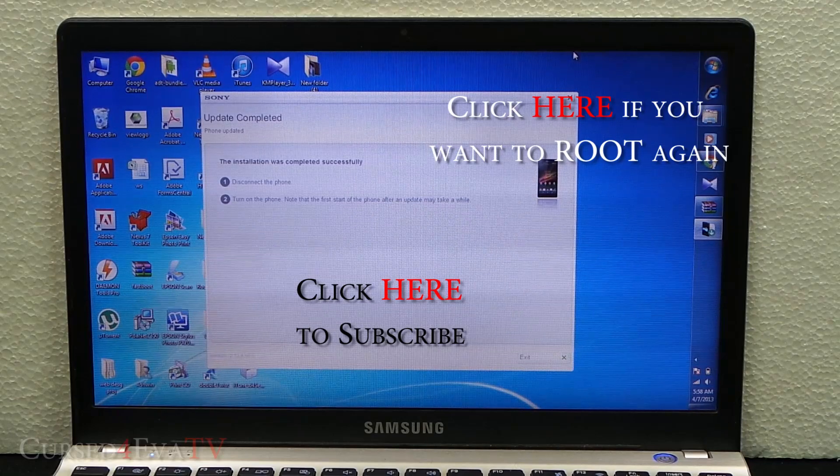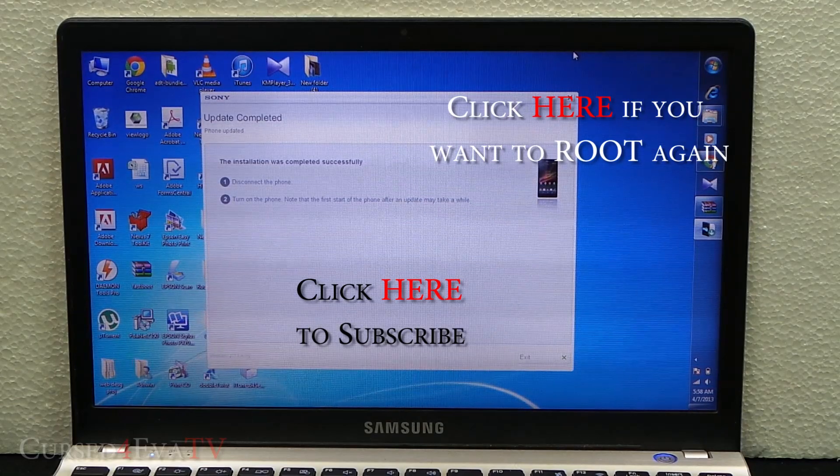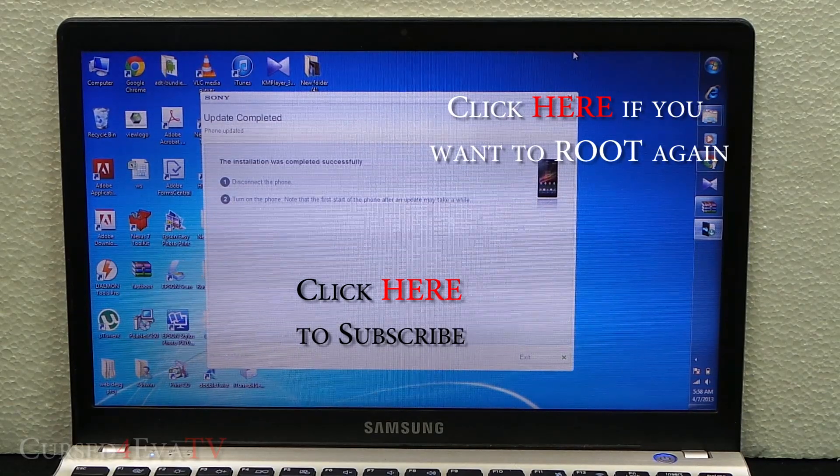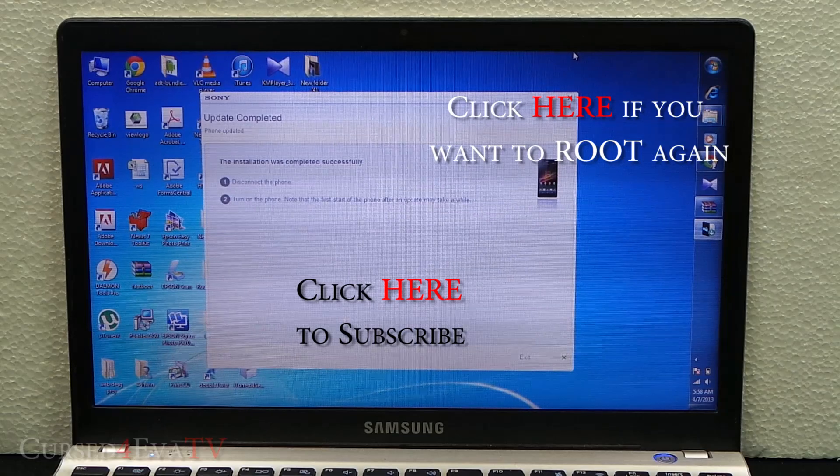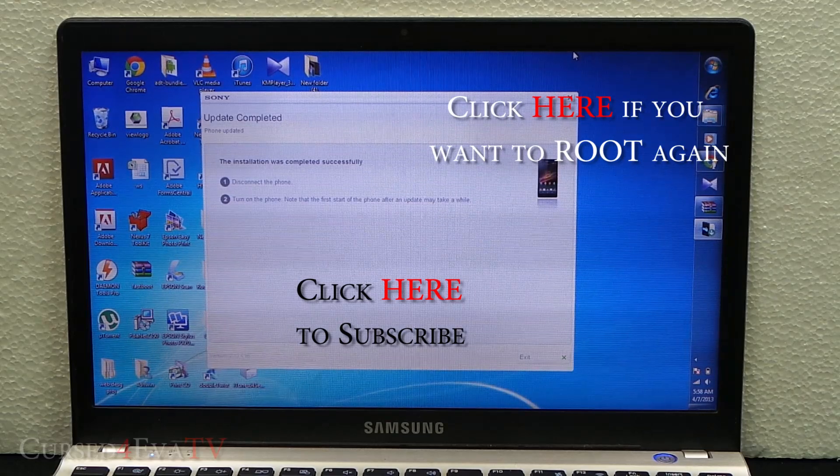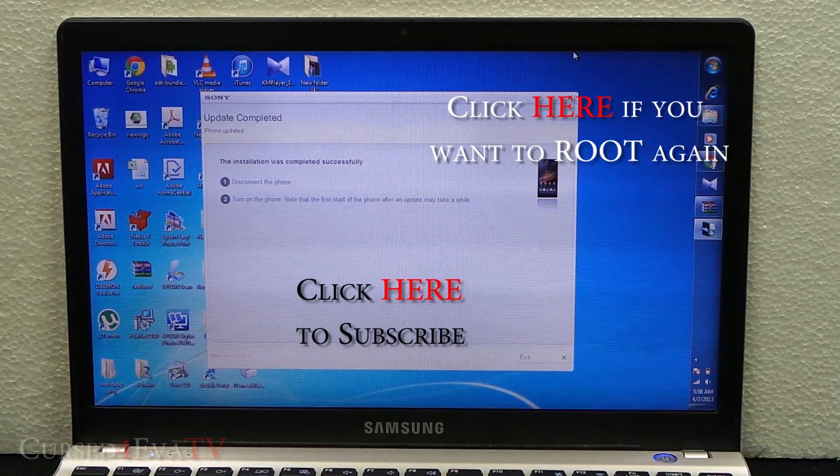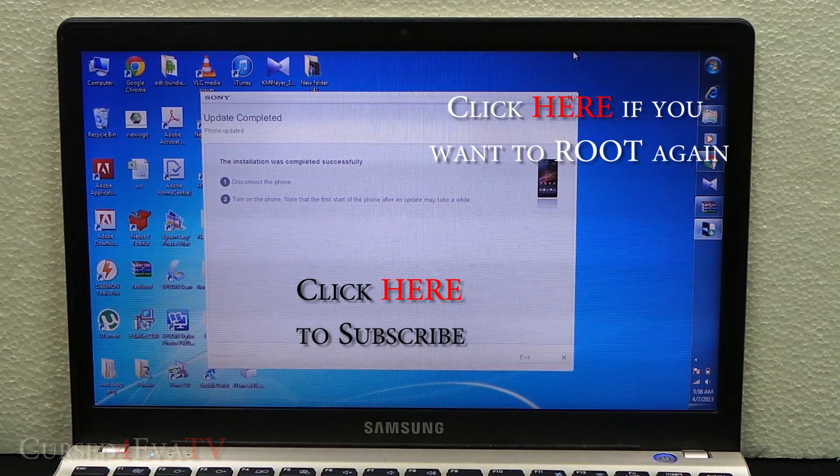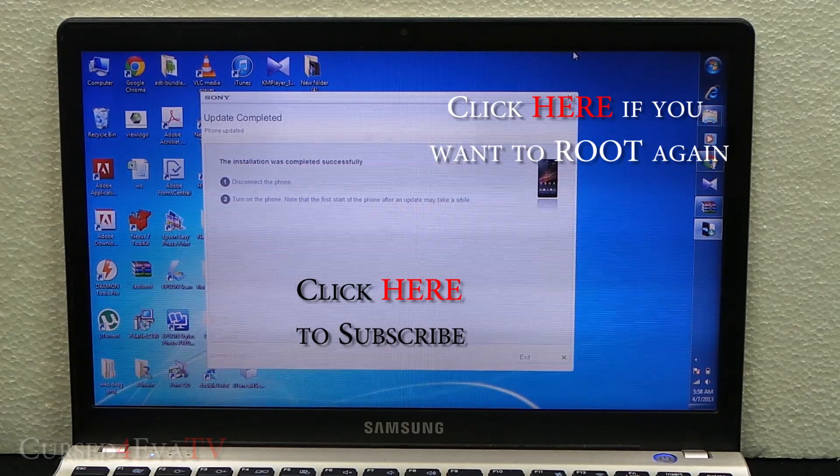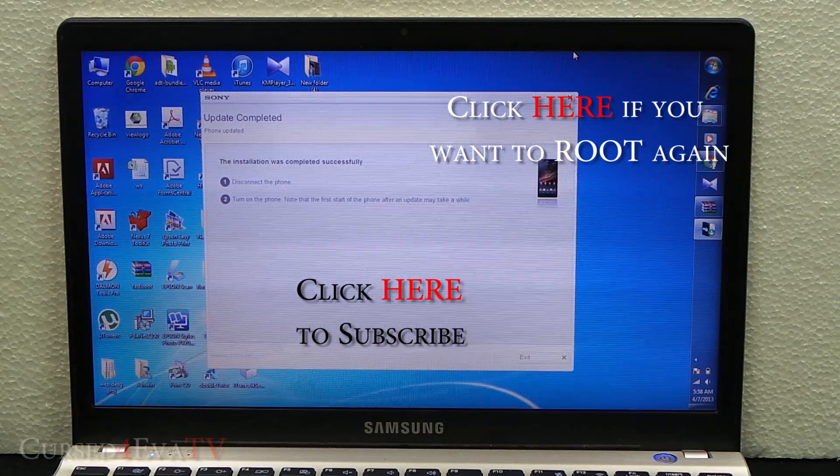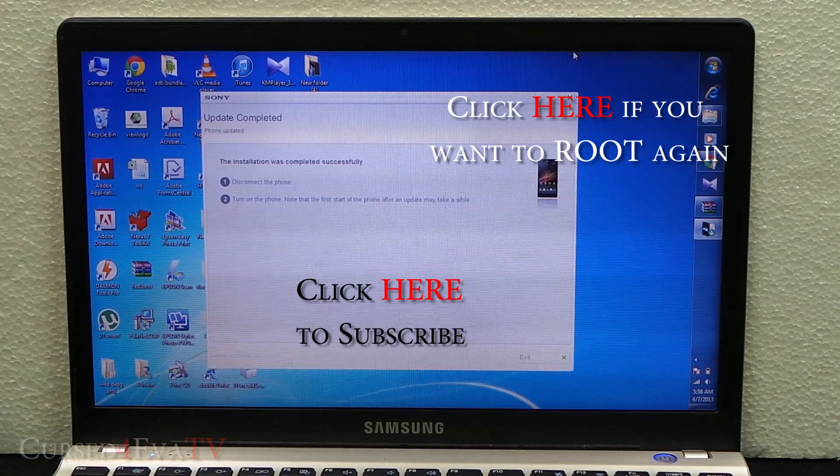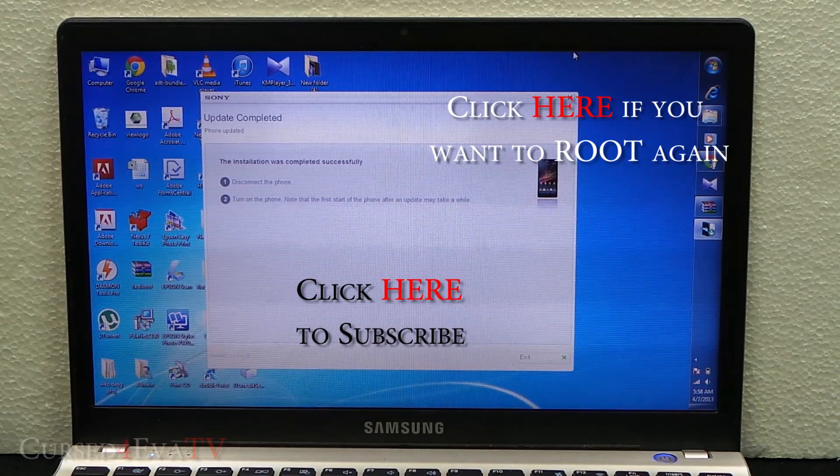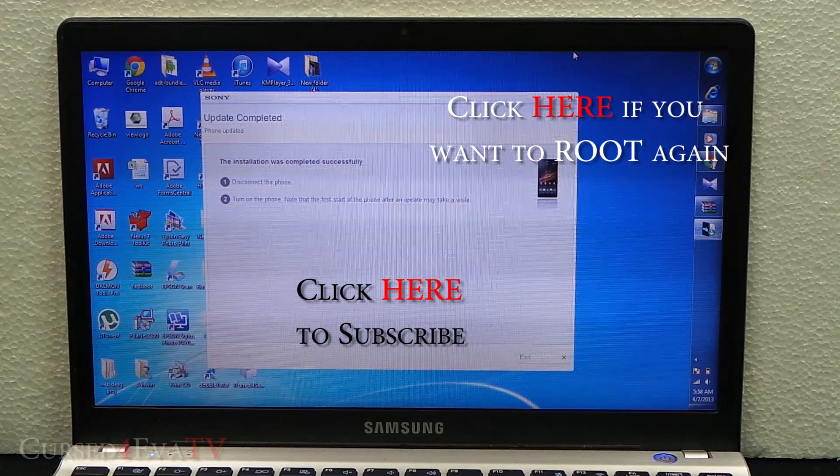If you have any requests for me or want to stay updated on my latest videos, you can hit me up on Facebook, Twitter, or Google+. All my contact details are in the description. That's it for now. Thanks a lot for watching. Before you go, make sure you hit the like and subscribe buttons. This is Ash here from CursedForever.com signing off. You guys have a great day. Bye bye now.